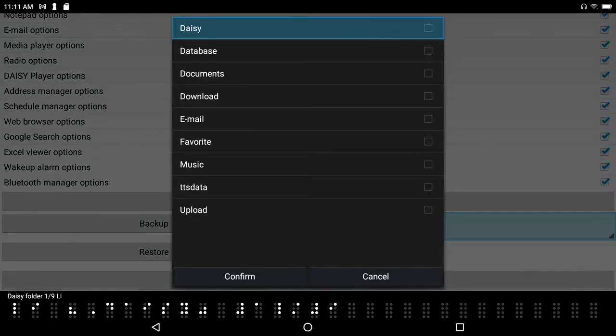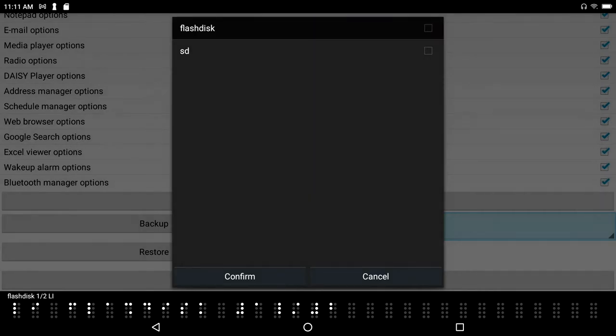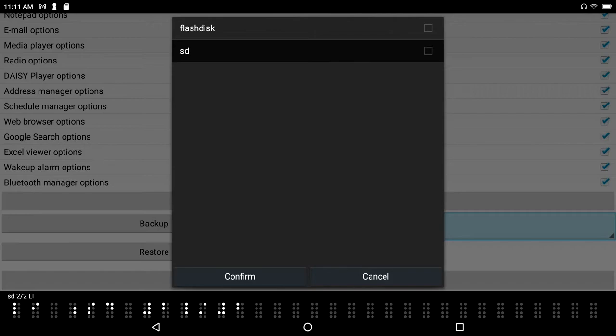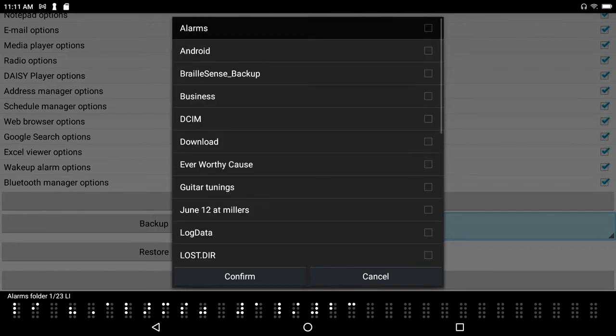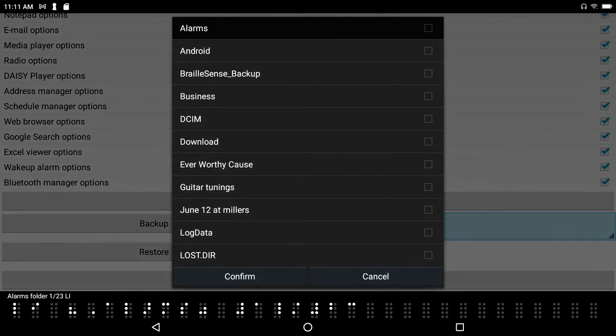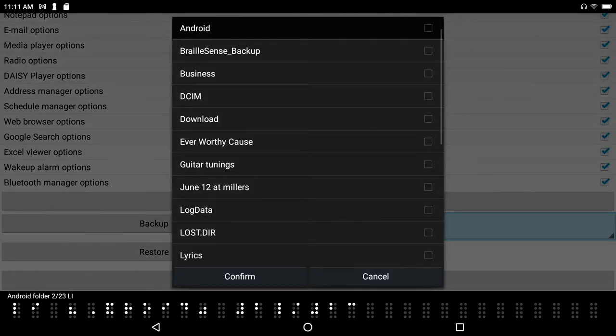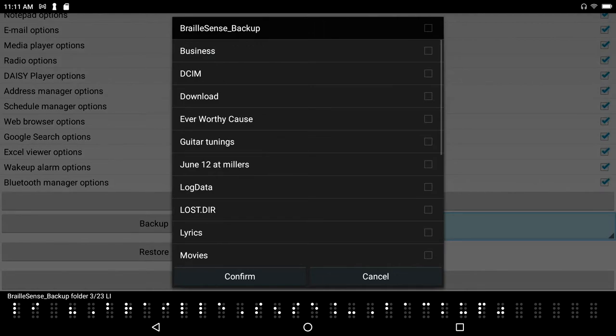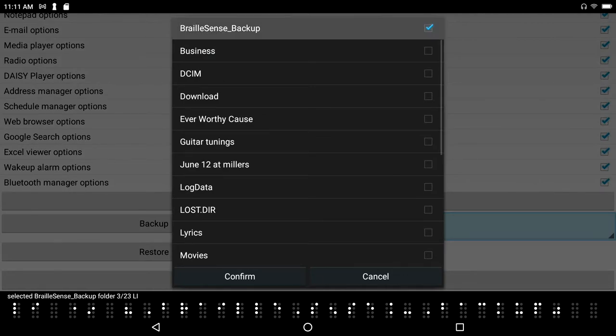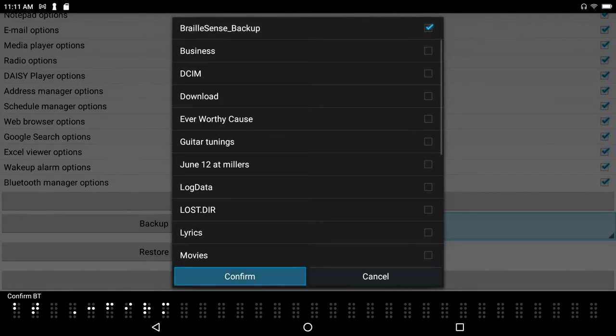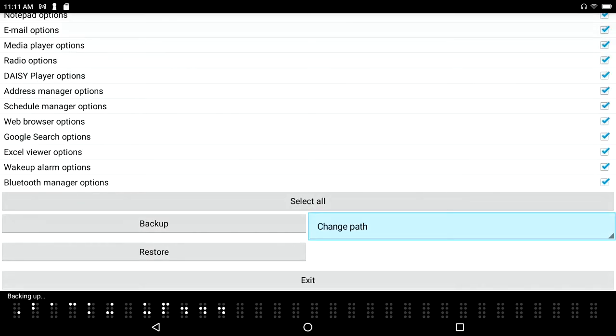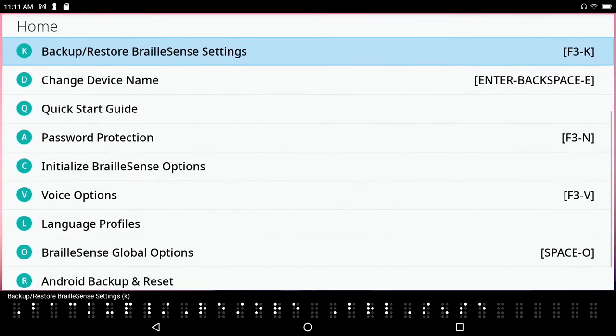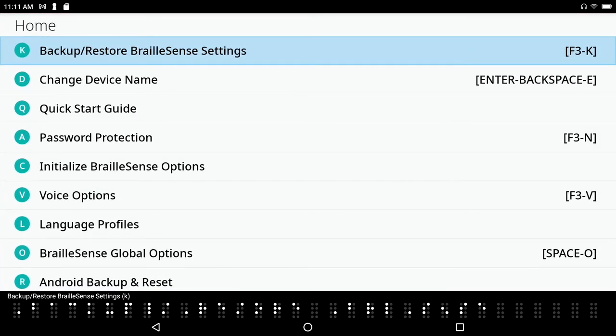Select backup folder dialog, daisy folder. And now I'm going to press backspace - there's my flash disk, there's my SD card. Let's say that I want to go ahead and backup: Android folder, BrailleSense backup folder. There's my BrailleSense backup folder. I'm going to press space on that, selected BrailleSense backup folder, and I'm going to simply confirm. Backing up, and now it says it's backing up and it is already complete.